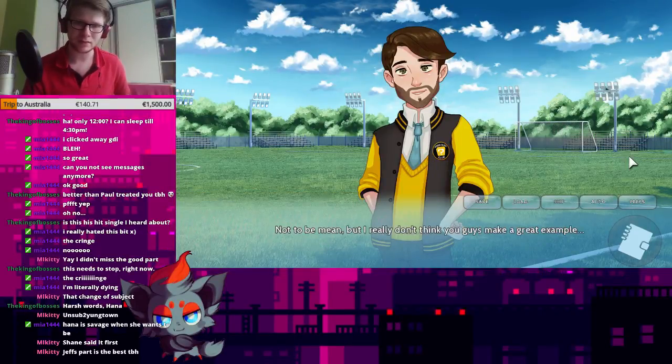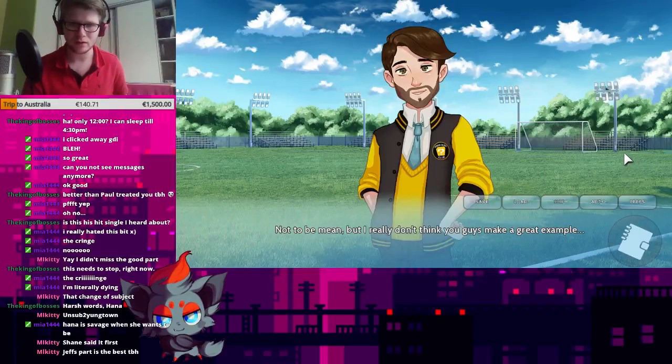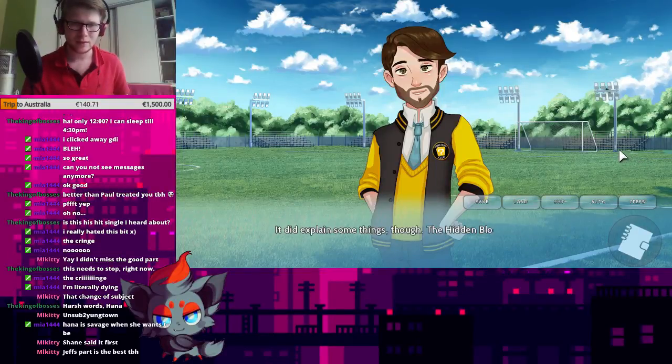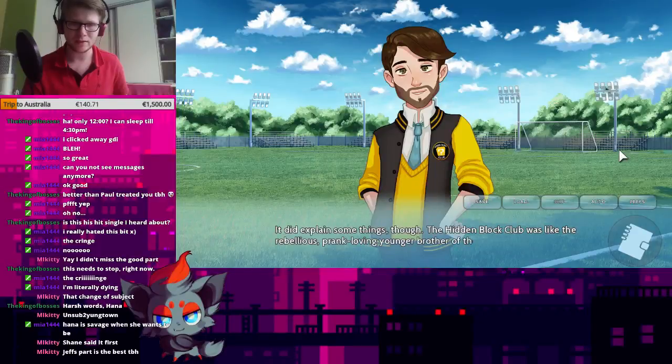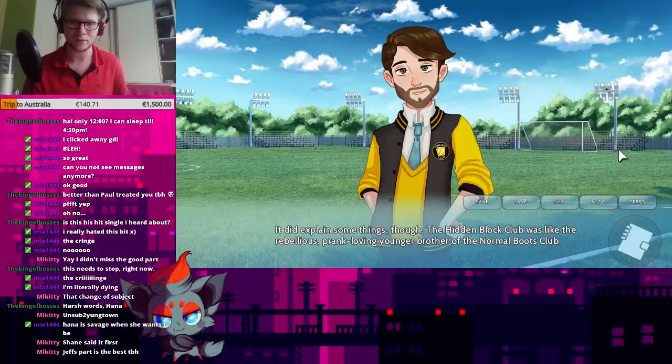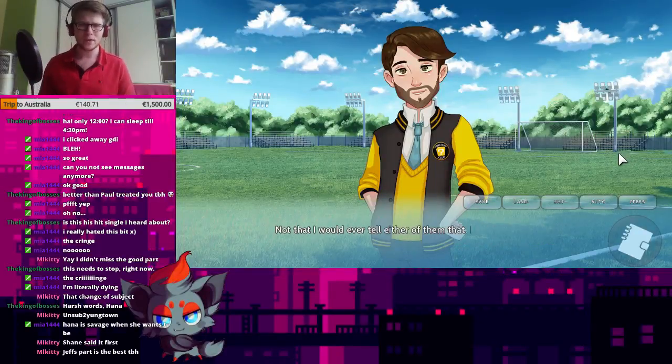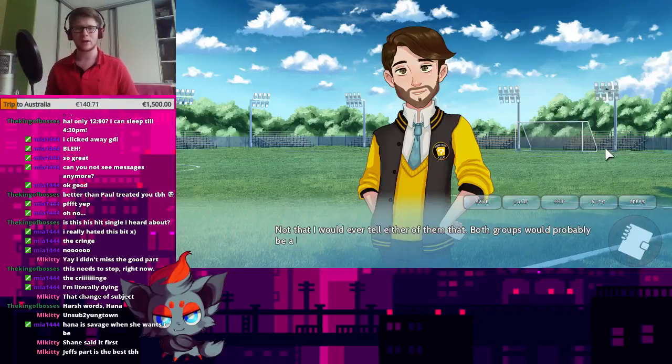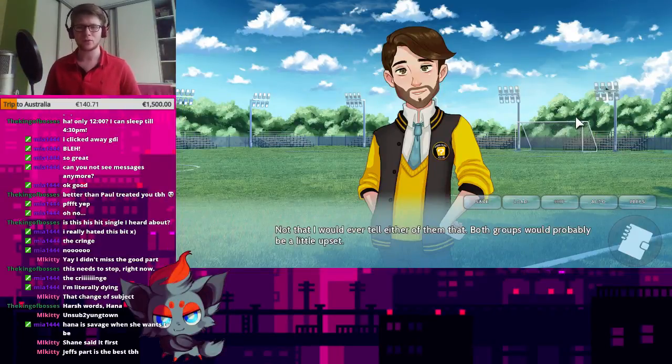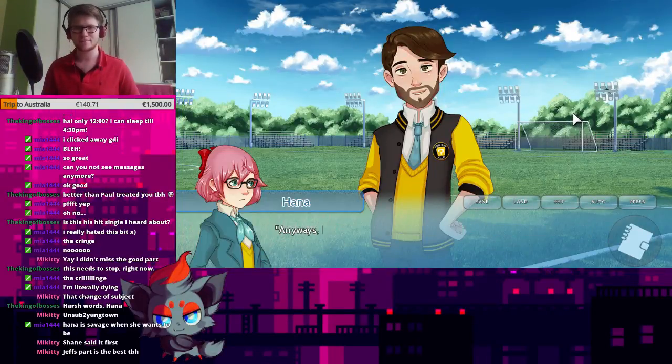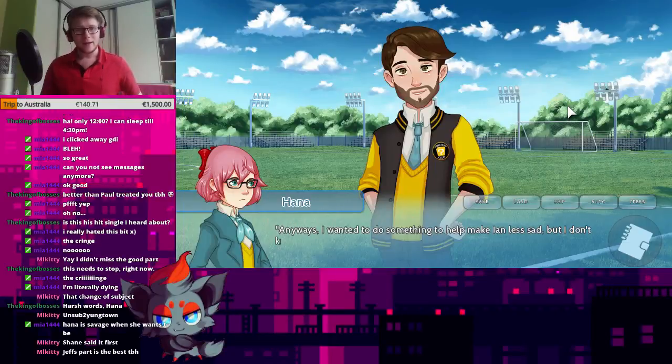Not to be mean, but I don't think you guys made a great example. It did explain some things, though. The Hidden Block Club was like the rebellious, prank-loving younger brother of the Normal Boots Club. Not that I would ever tell either of them that. Both groups would probably be a little upset.